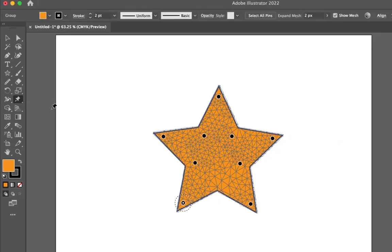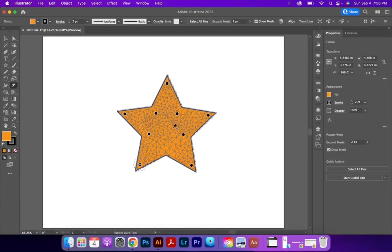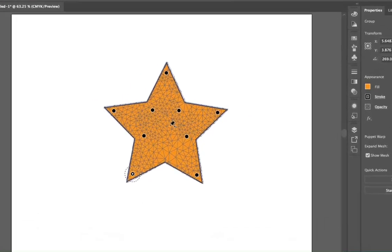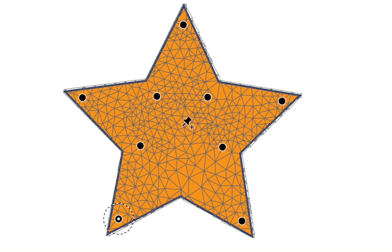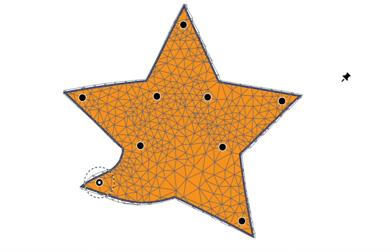And what you do with the Puppet Warp is on the shape that you have selected, it's going to add this mesh with already a bunch of little anchors set inside of it. And each of these anchors is like a little pin in a piece of fabric, keeping that fabric there. And as I move that pin, it stretches the fabric.